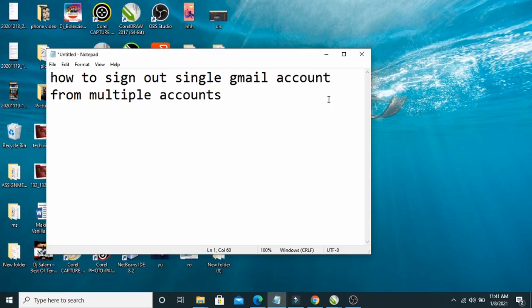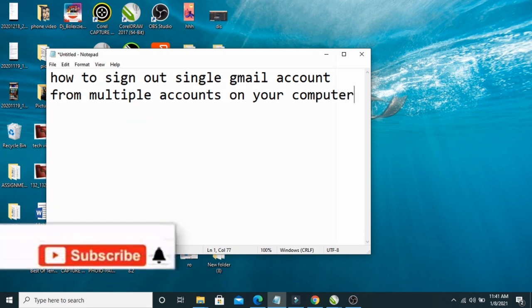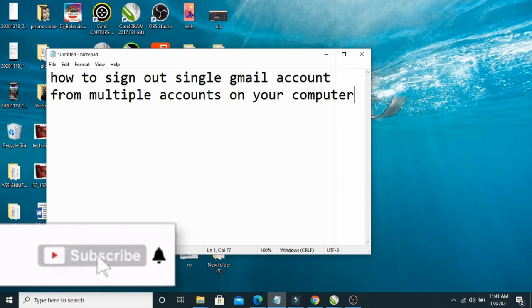Good day everyone, welcome to Wibertech YouTube channel. In this video today I will show you how to sign out a single Gmail account from multiple accounts on your computer. Before we go into that, if you're new to this channel please subscribe to us for more updates.